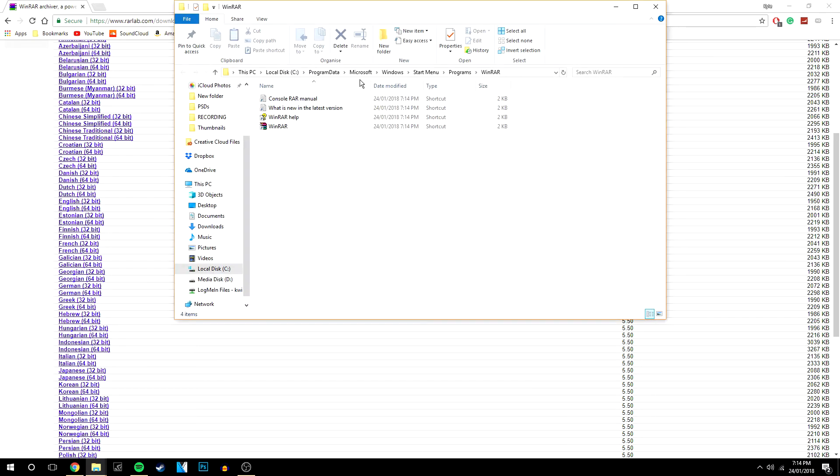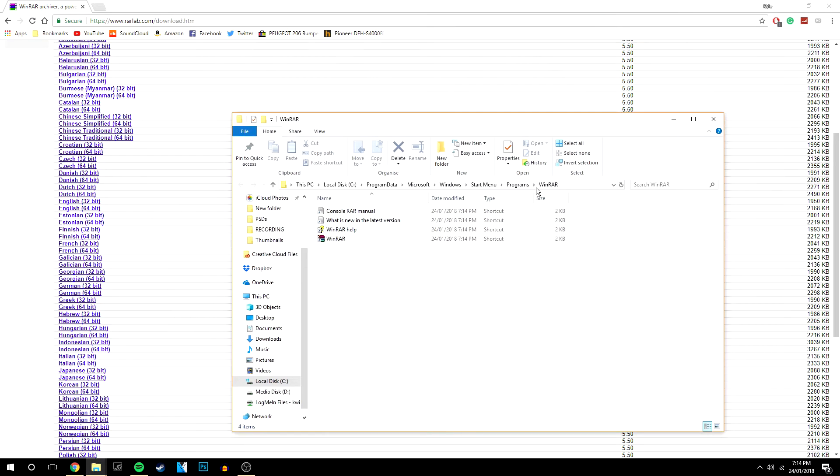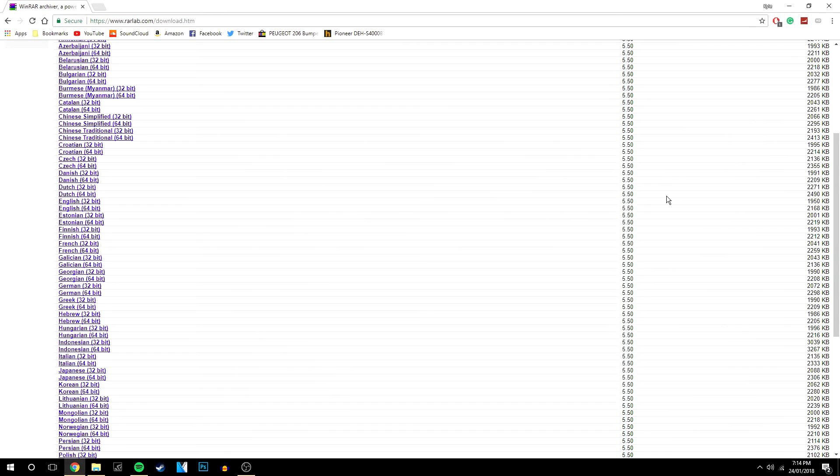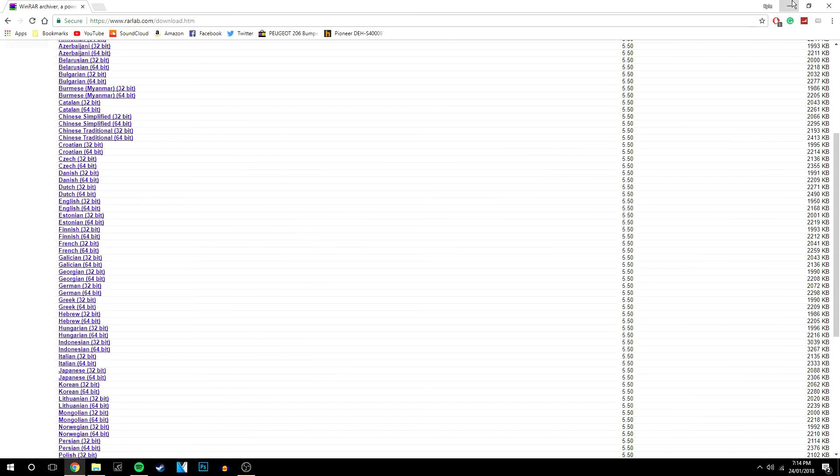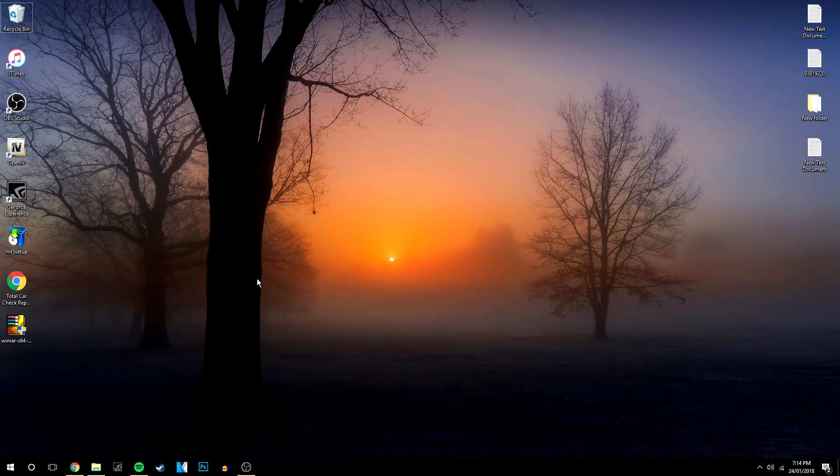So it will automatically come up the window where it's installed into. Don't worry about that, just close it and it's as simple as that really. You've then got WinRAR.